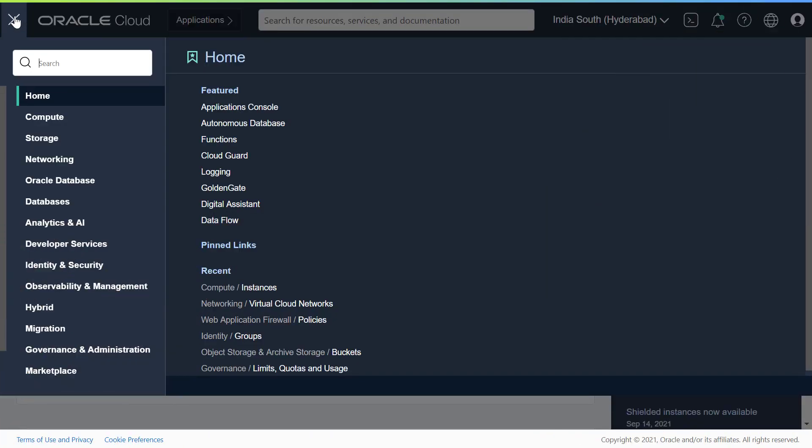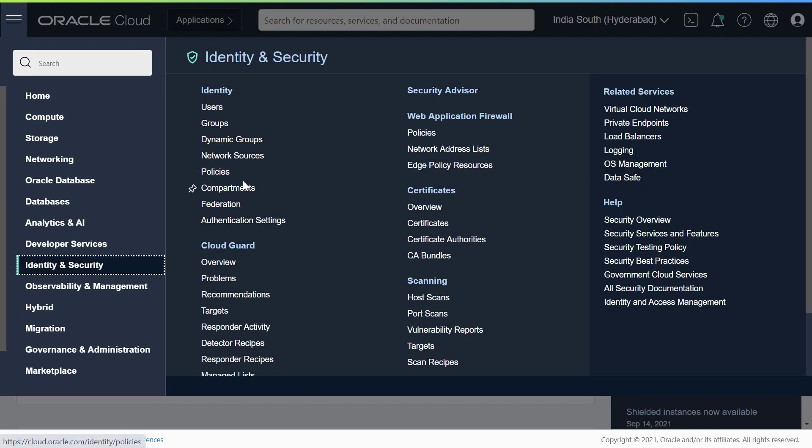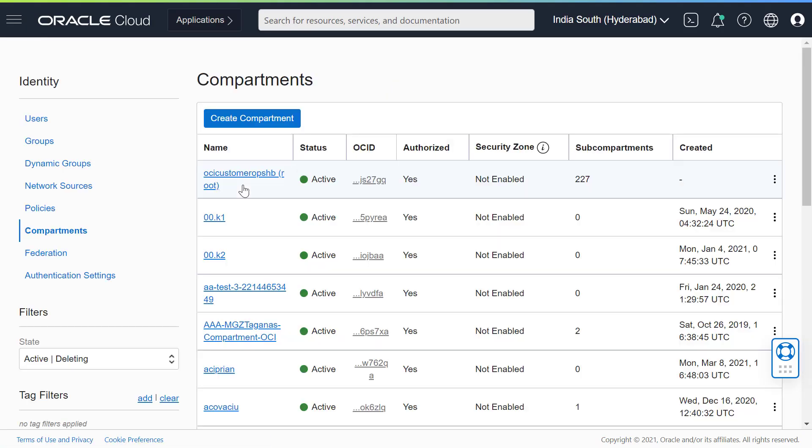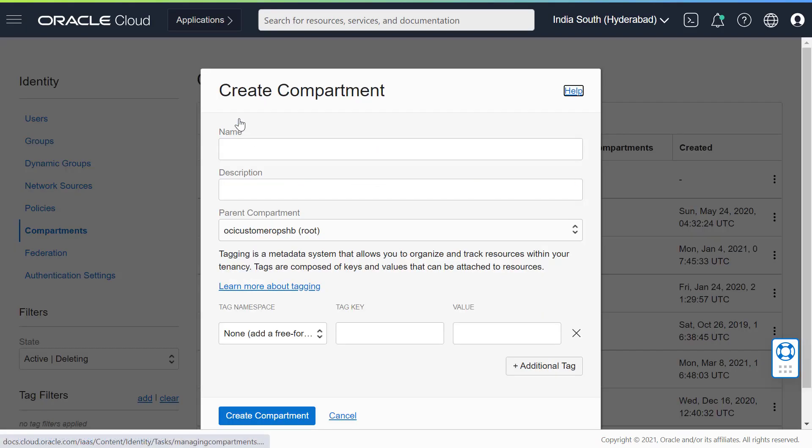In the OCI console, go to Identity and Security Compartments. Click Create Compartment.